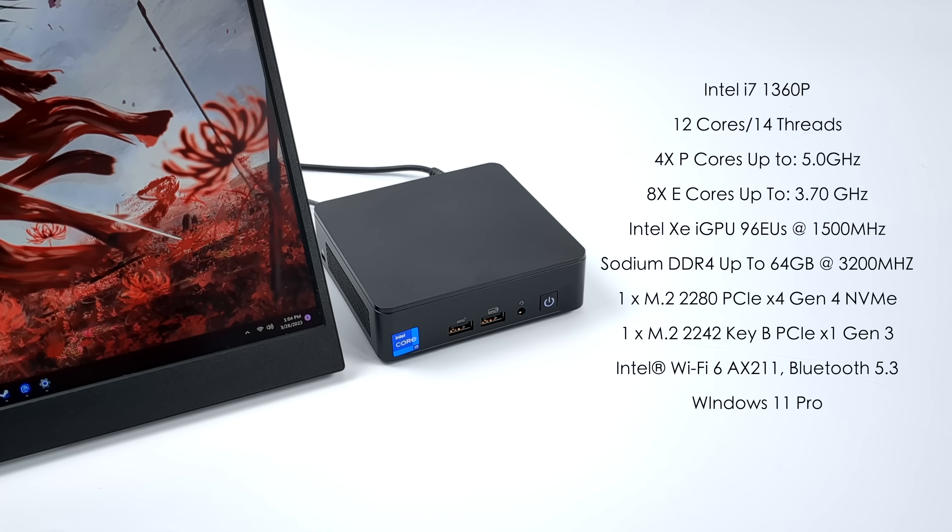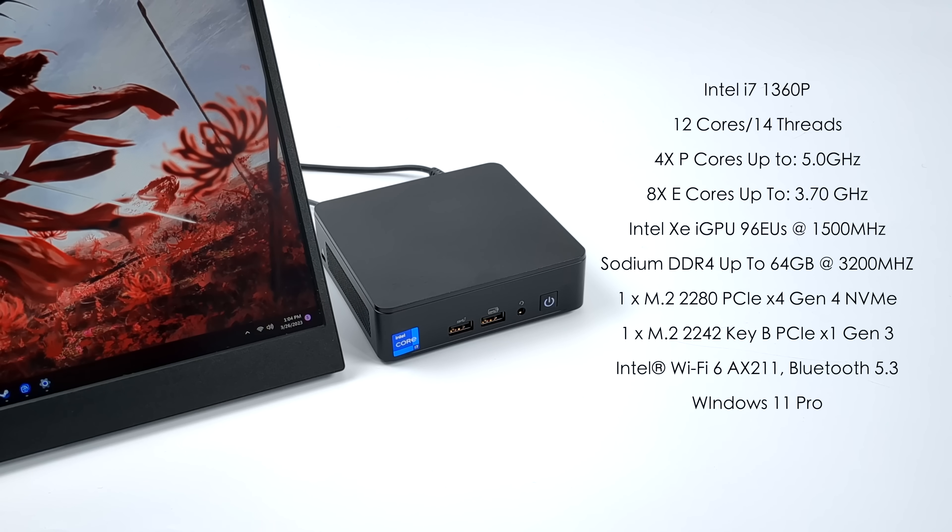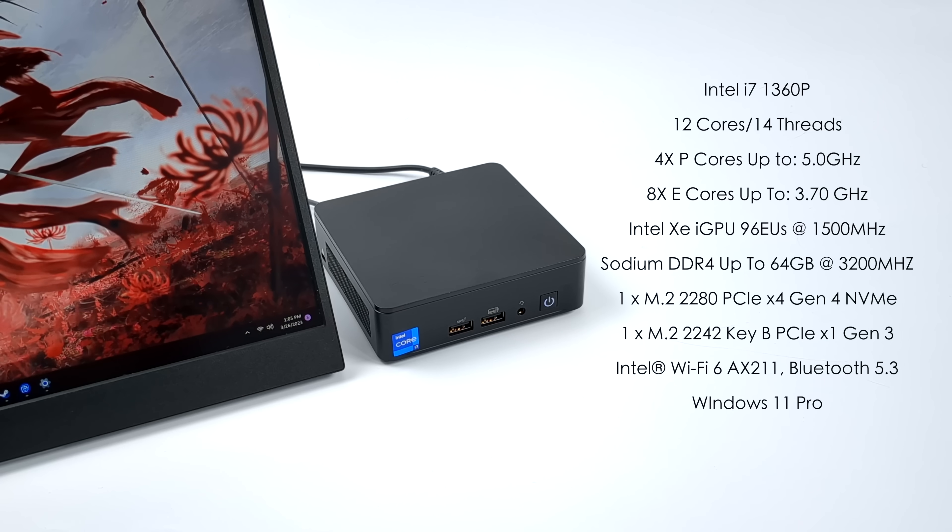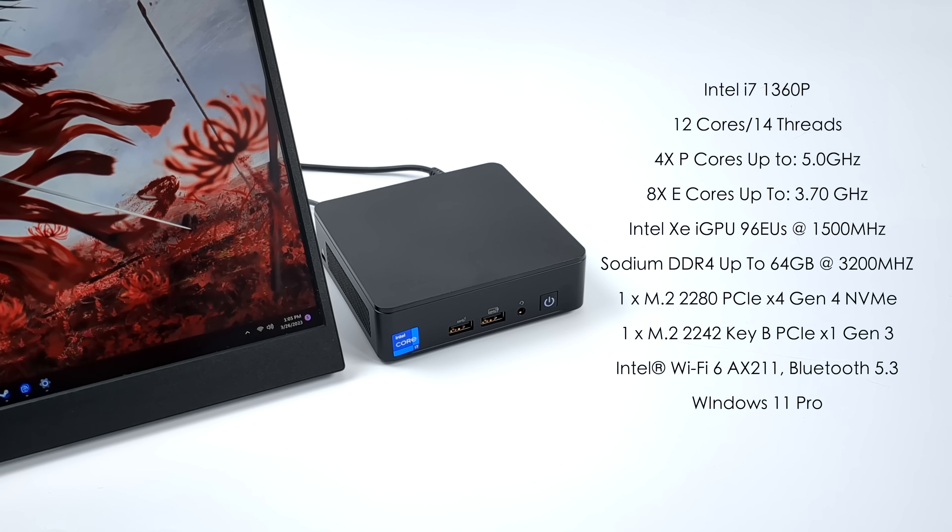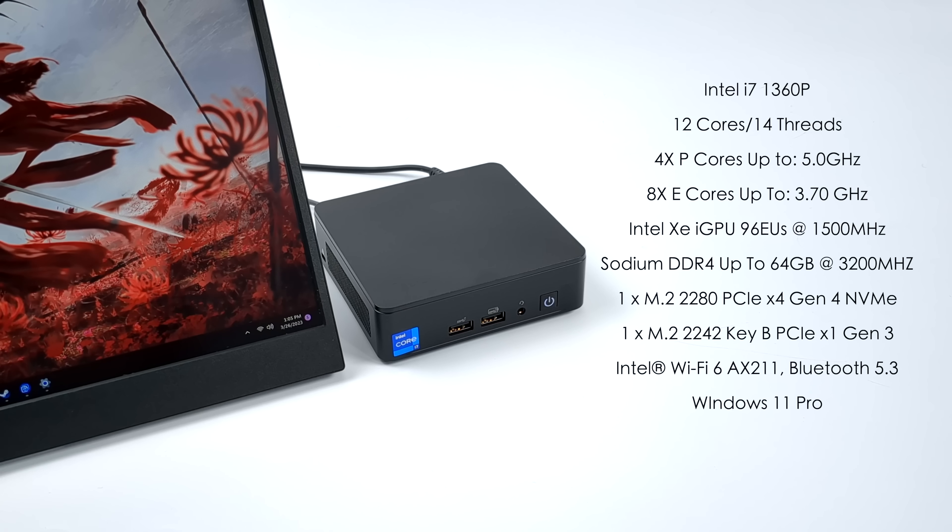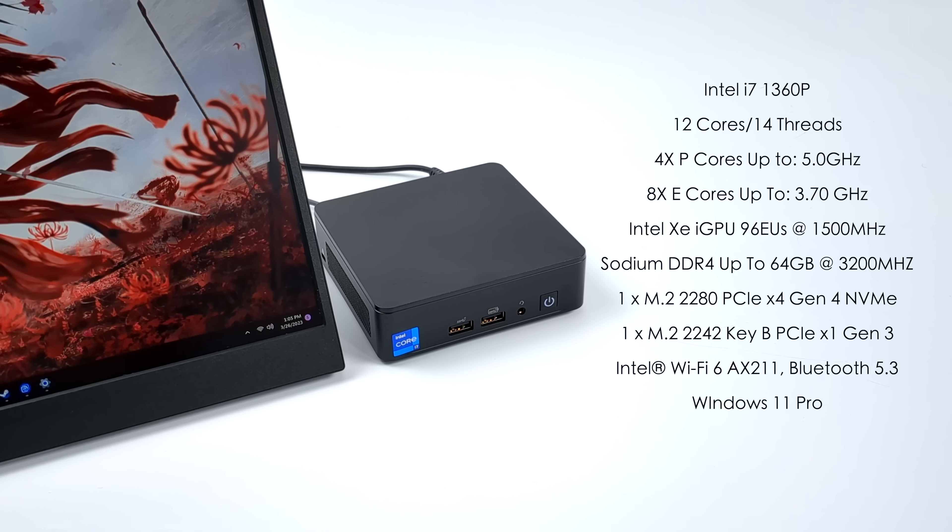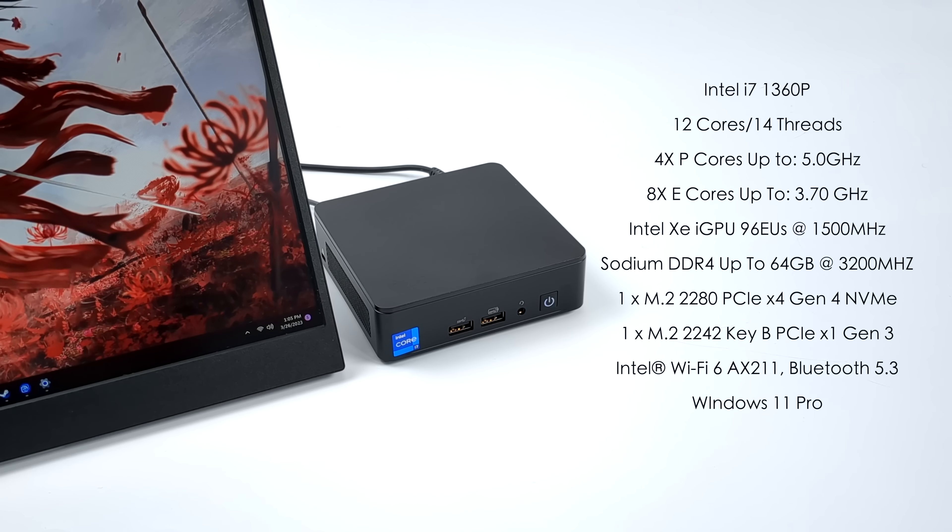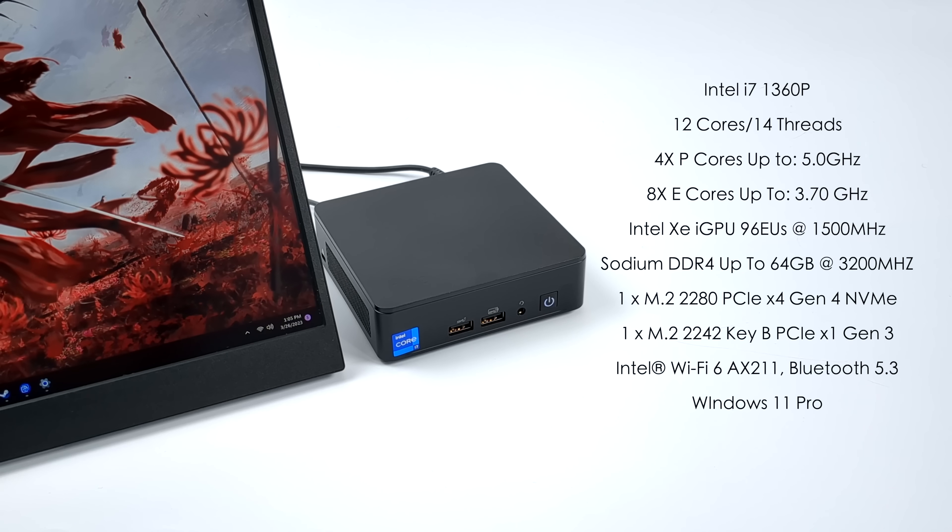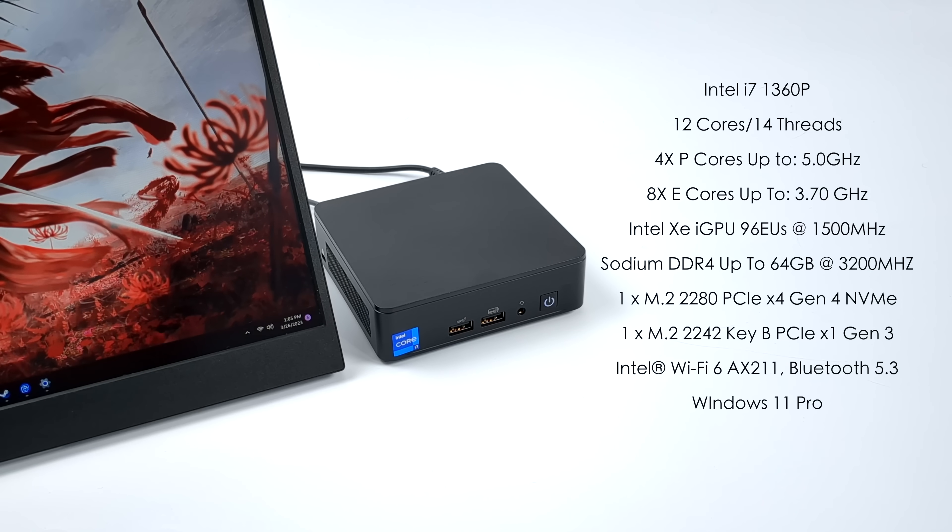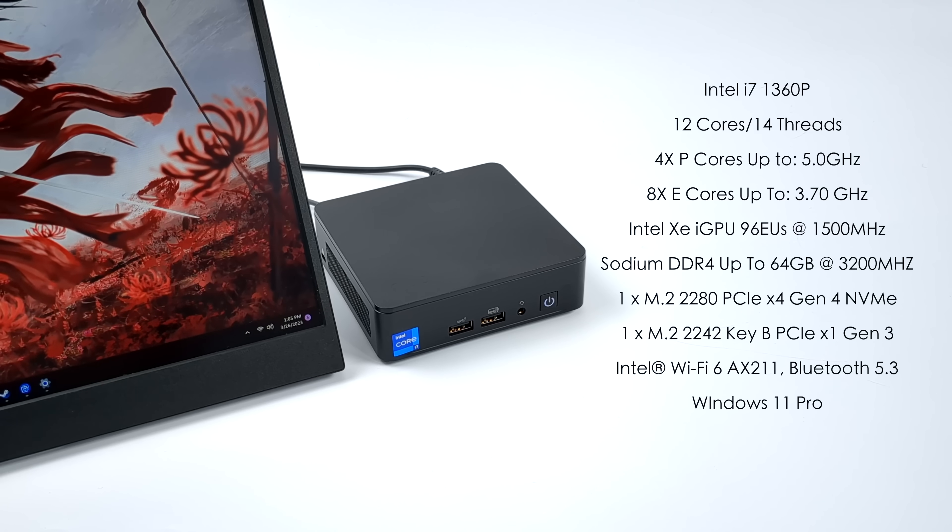We've got four performance cores up to 5 gigahertz and eight efficiency cores up to 3.7. Built-in Intel XE iGPU with 96 execution units at 1500 megahertz.